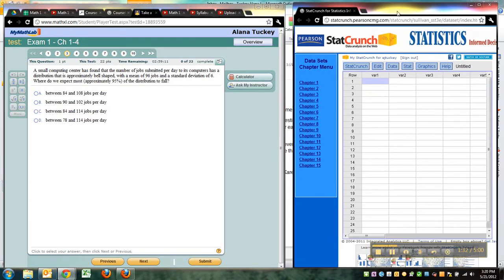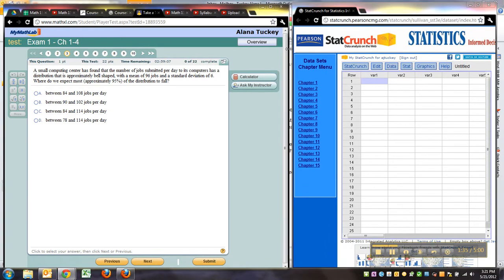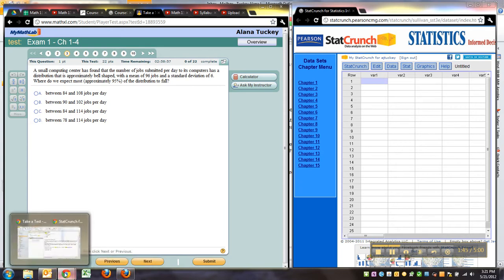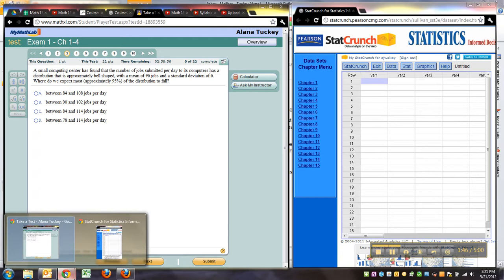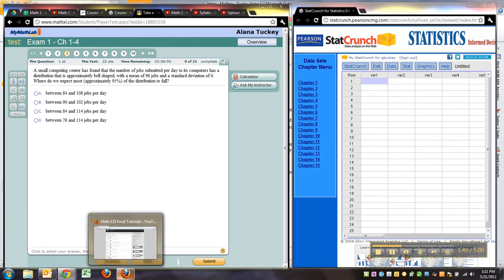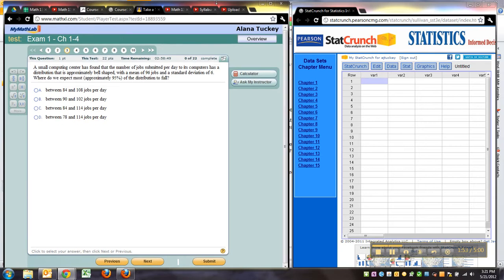Okay, another way to do it if you're kind of worried about your browser is you could have, for example, StatCrunch open in Firefox as a browser and then be taking the test in Google Chrome. Both of those, by the way, are free browsers and they're much better than Internet Explorer for most things.